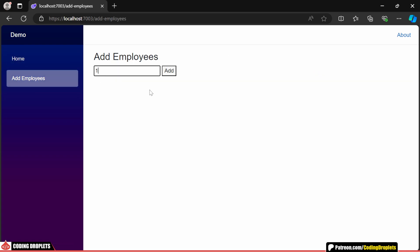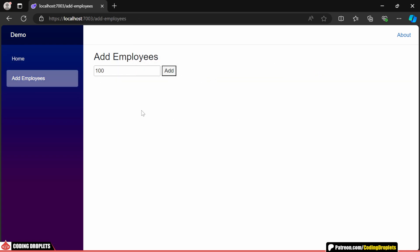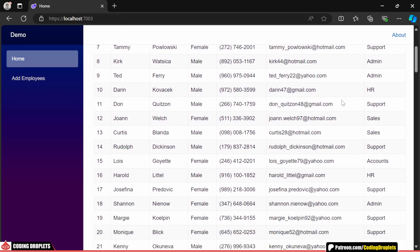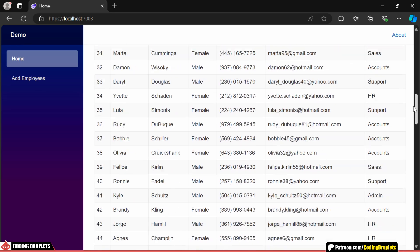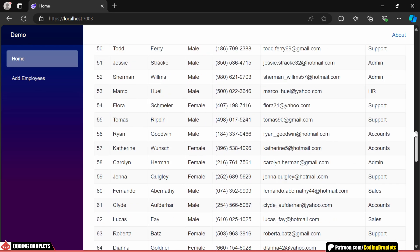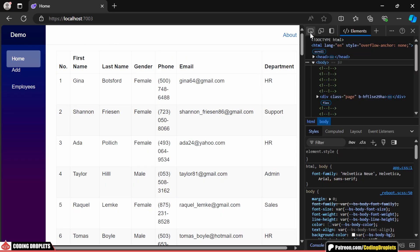Let's add another 100 employees to really test how the table handles larger data sets. As you can see, the data loads smoothly and we can scroll through the entire list of employees without any issues.